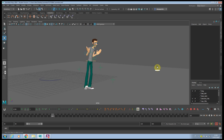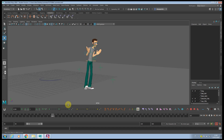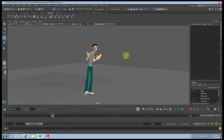Hey everybody, welcome to my channel. Today I decided to cover one of the best plugins that every animator should use in Maya, and it's AnimBot. I'm pretty sure you already heard about it, and as you might know there are a lot of tools here, so I decided to go through all of them and show you my favorite ones.